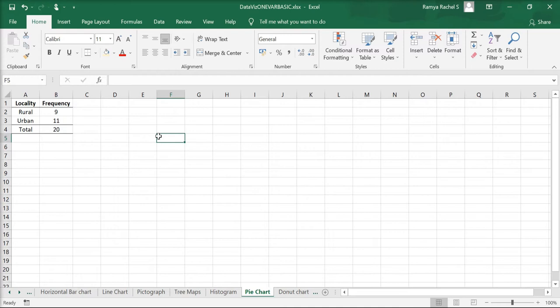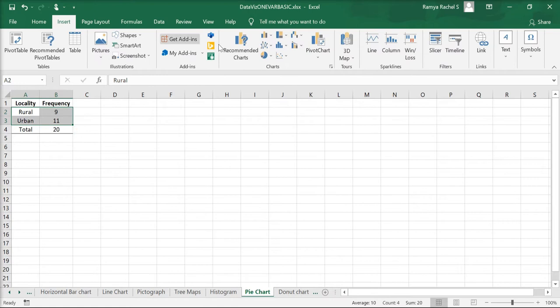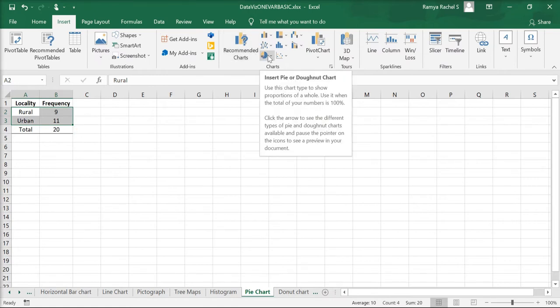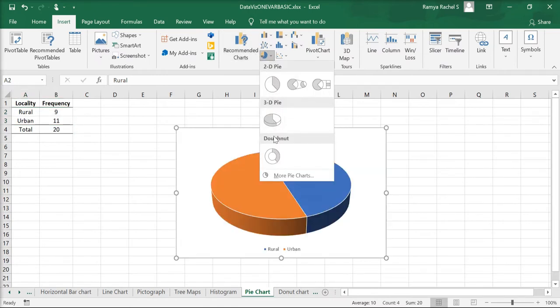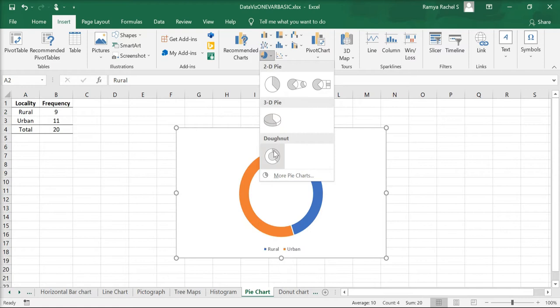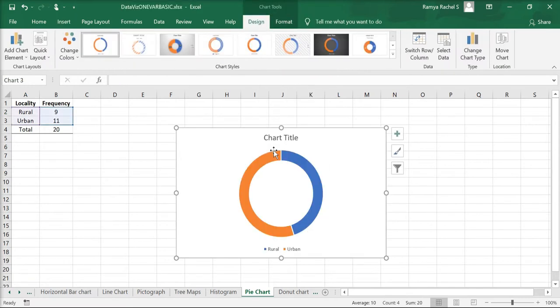To insert a donut chart, first select the data, go to Insert, click on Insert Pie or Donut Chart, and select the third chart, which is the donut chart.